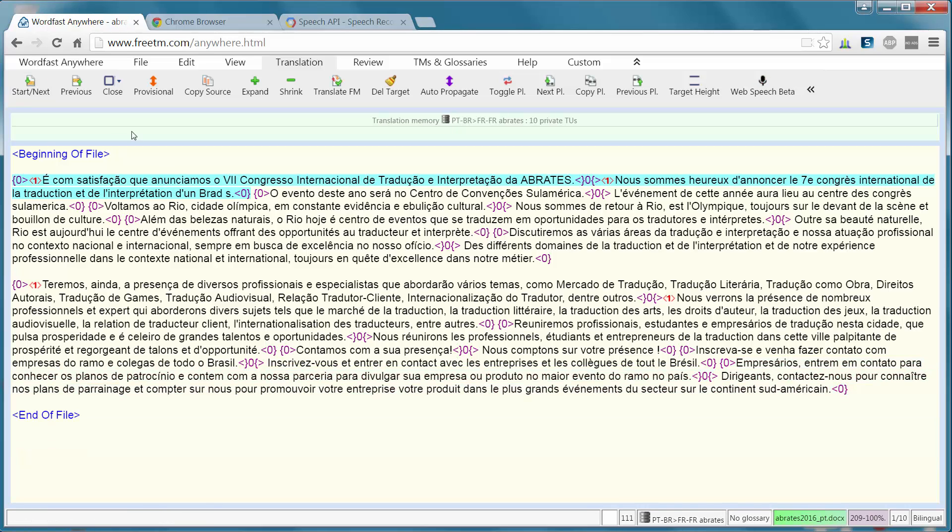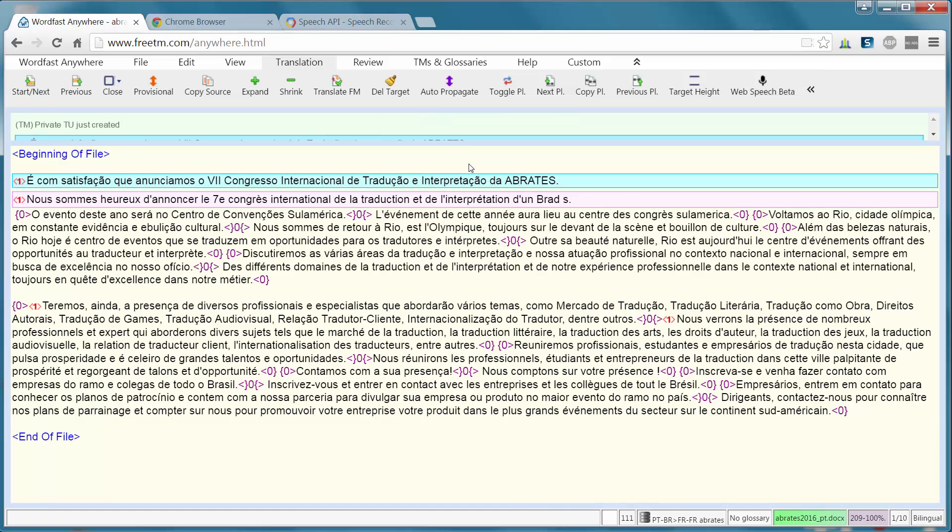Now, we'll go back to the beginning and I will correct the few mistakes. So, for instance, here it should be Abrates.